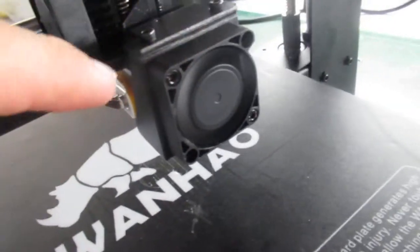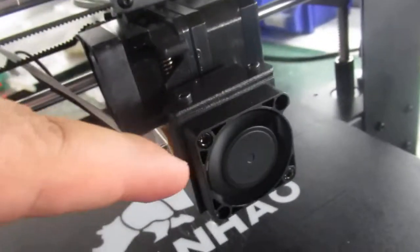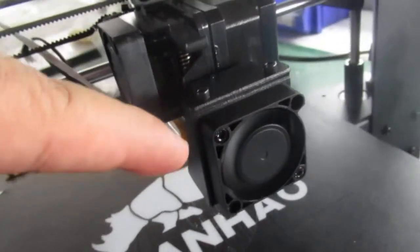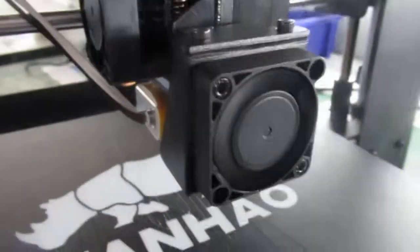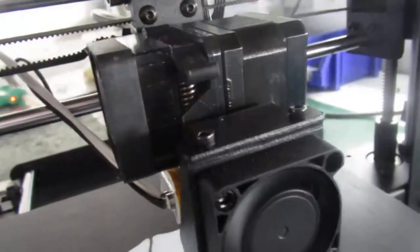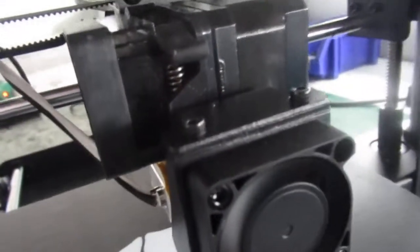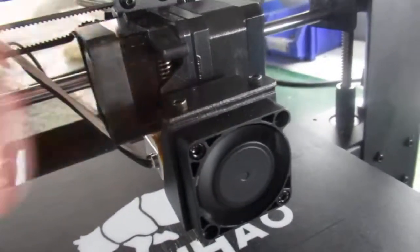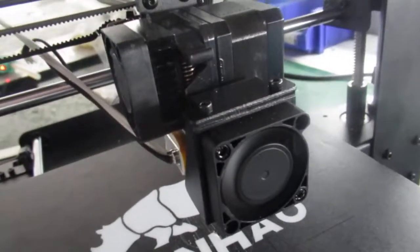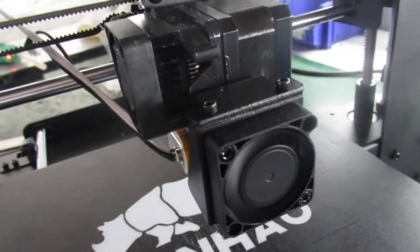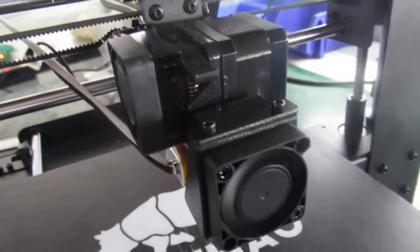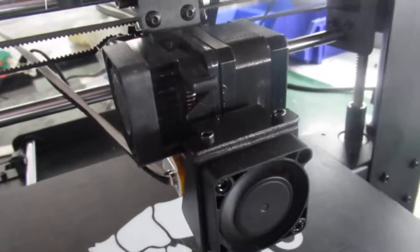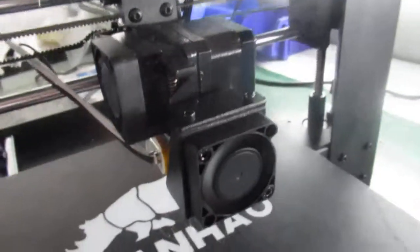And if the fan is rotating and spinning, then the issue might be from the splitter board right here. And if you change it and the fan doesn't rotate, that means it might be the time to replace your fan on your Duplicator Plus, i3 Plus, or even i3 Plus Mark 2.